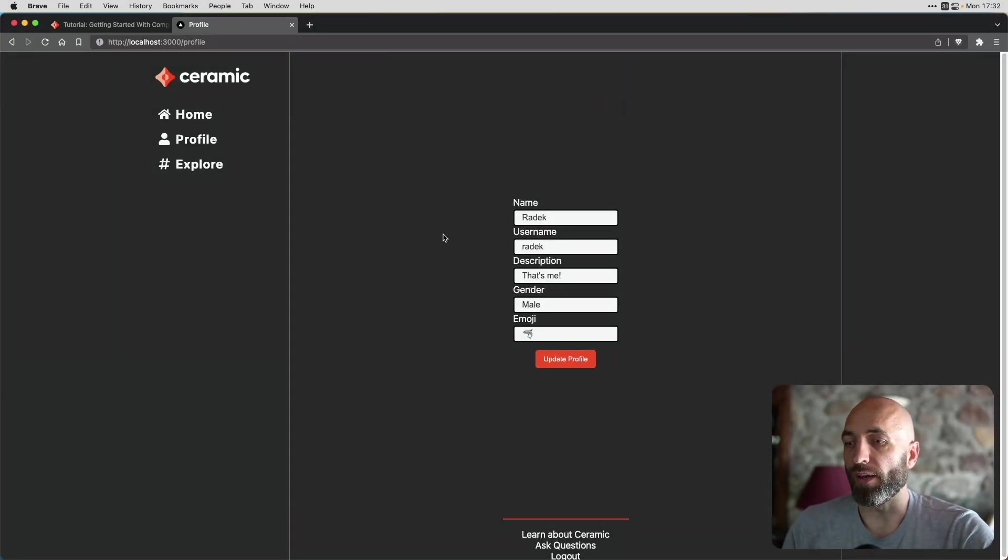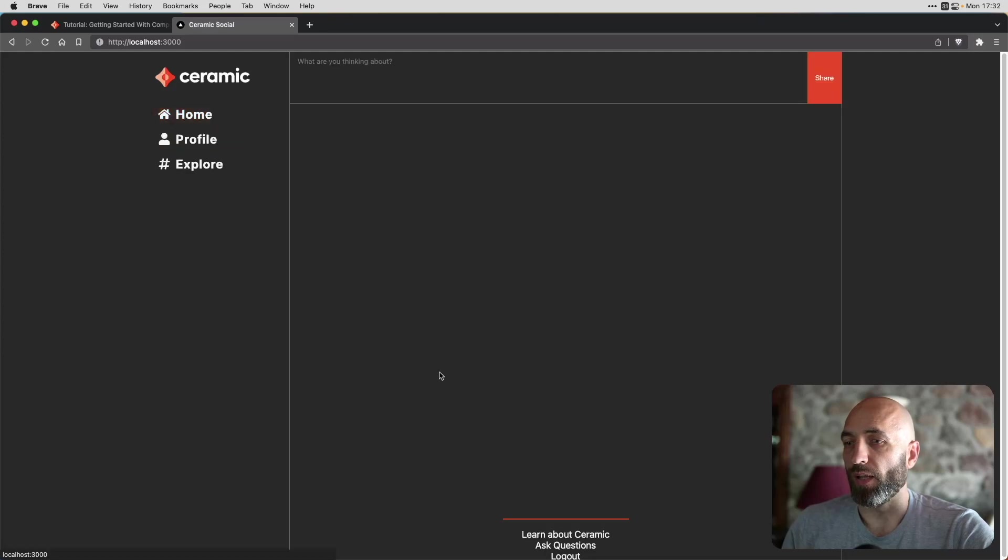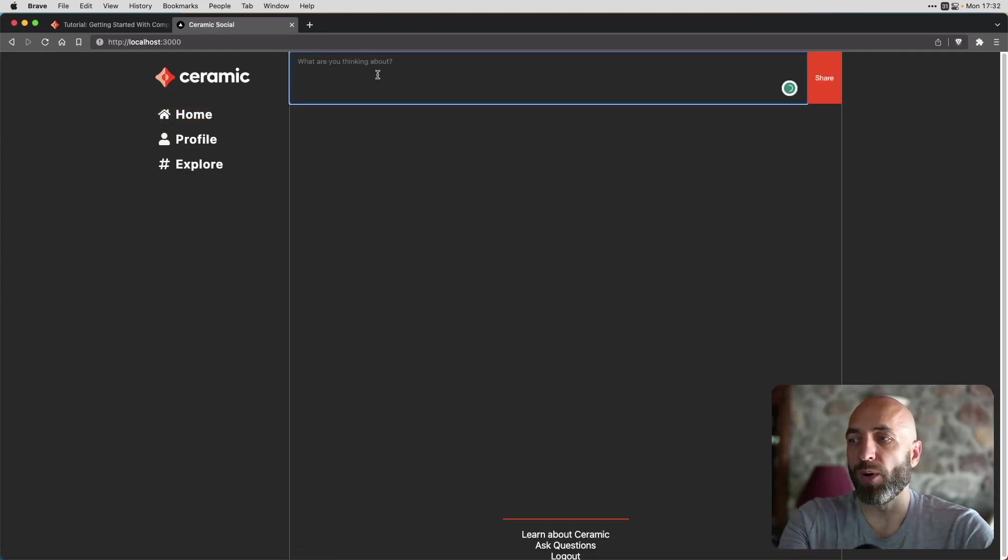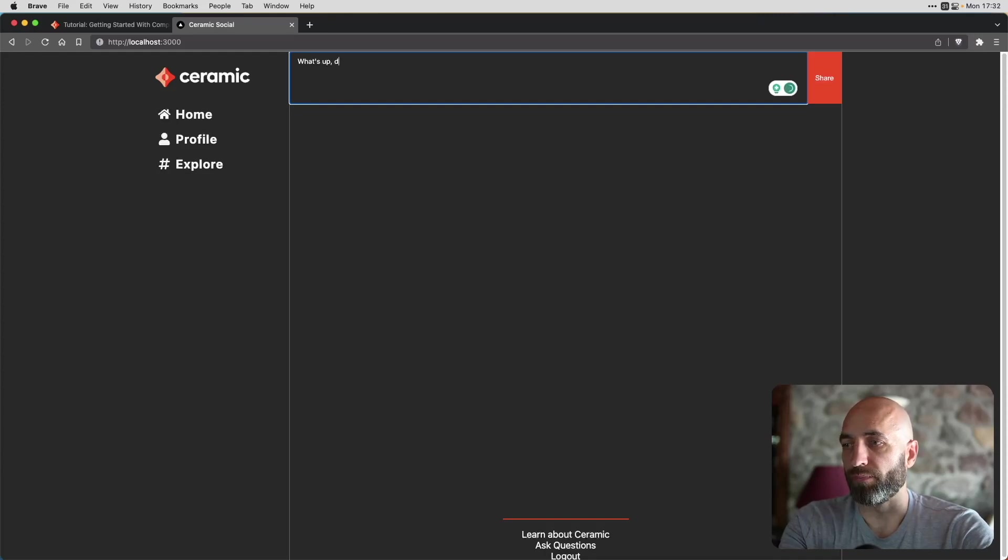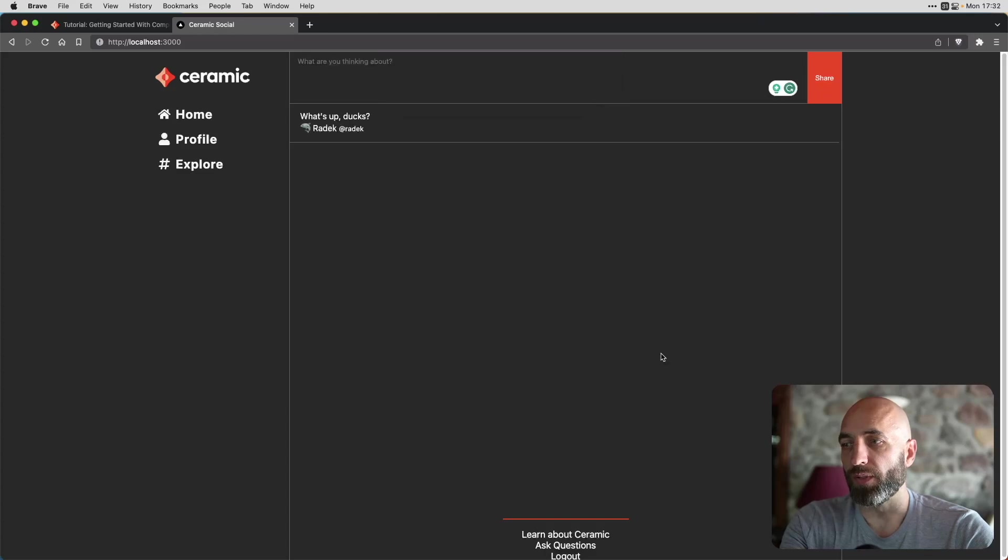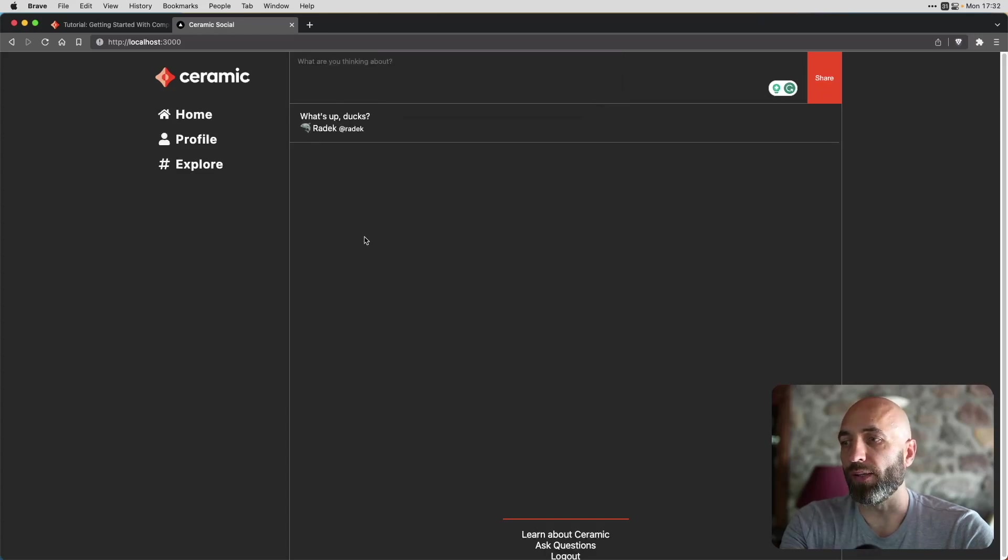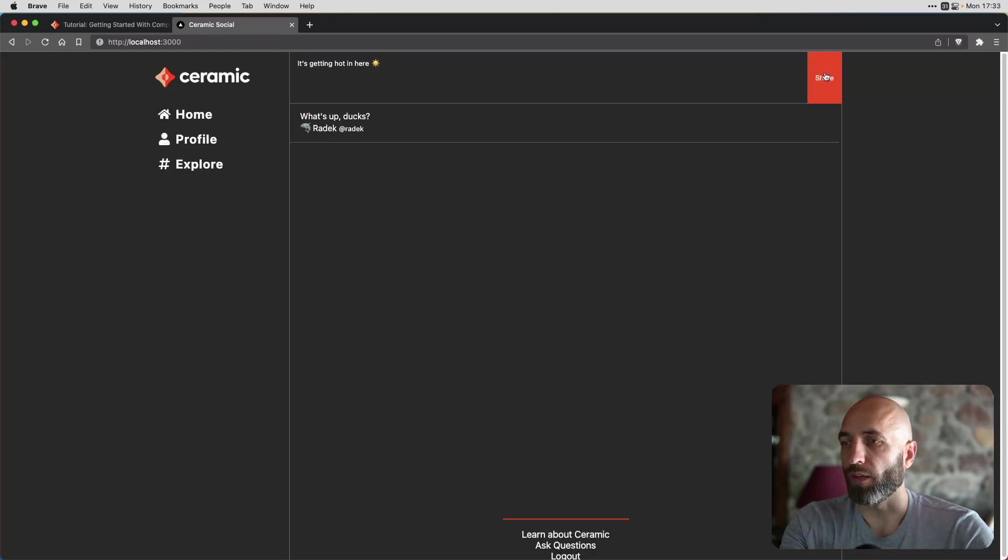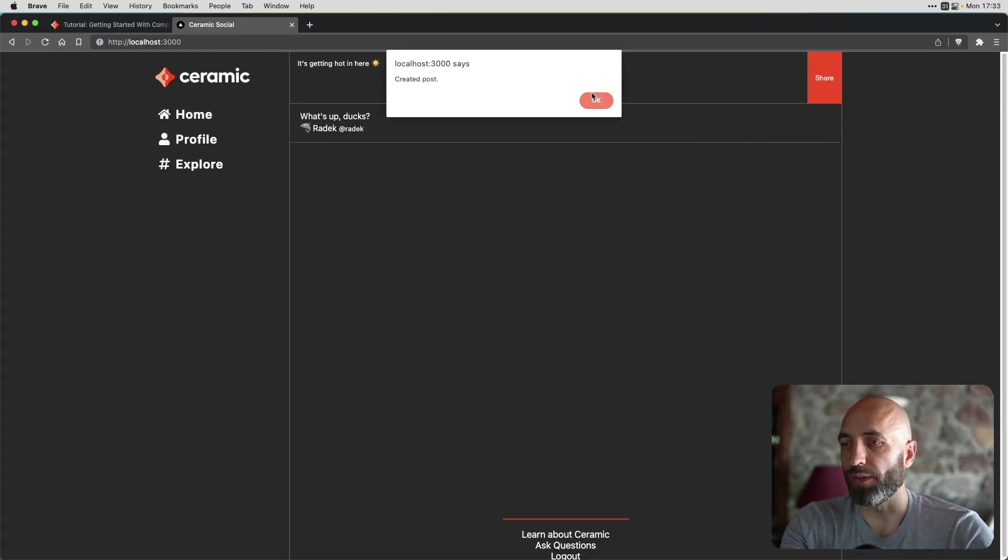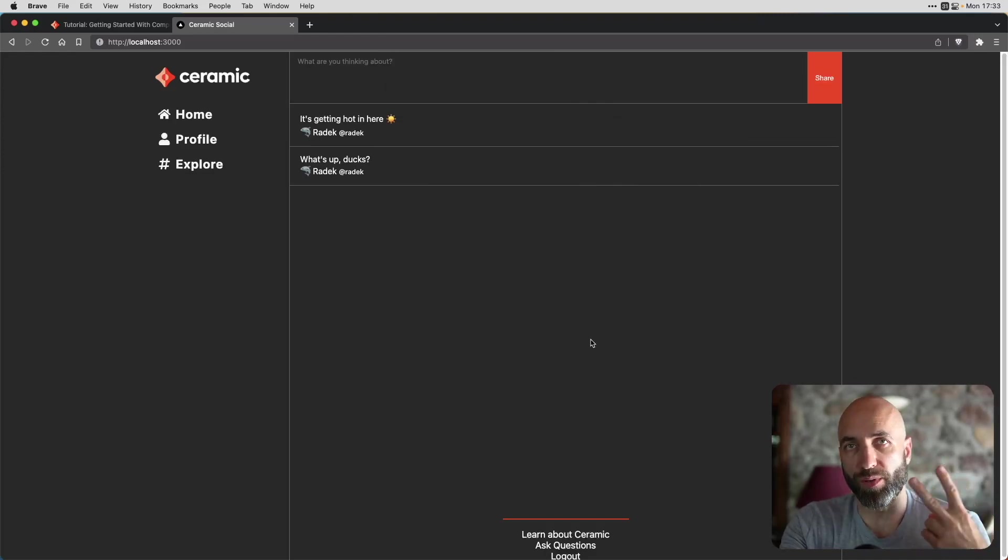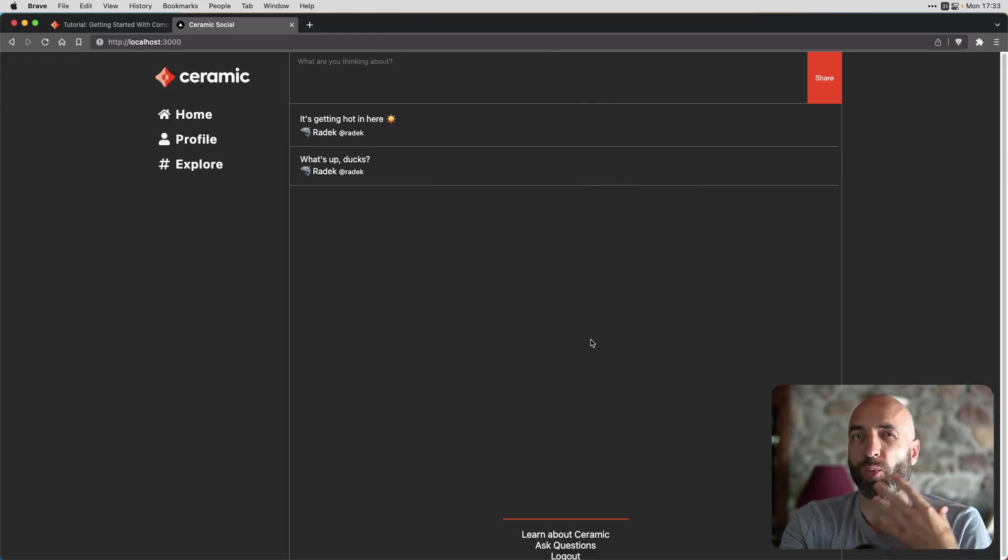So now we have our profile. Let's go home and create our first post. What's up? Docs. Created post. And we already see it in the timeline. Let's create another one. It's getting hot in here. And let's share this one as well. And now we have two posts from myself.